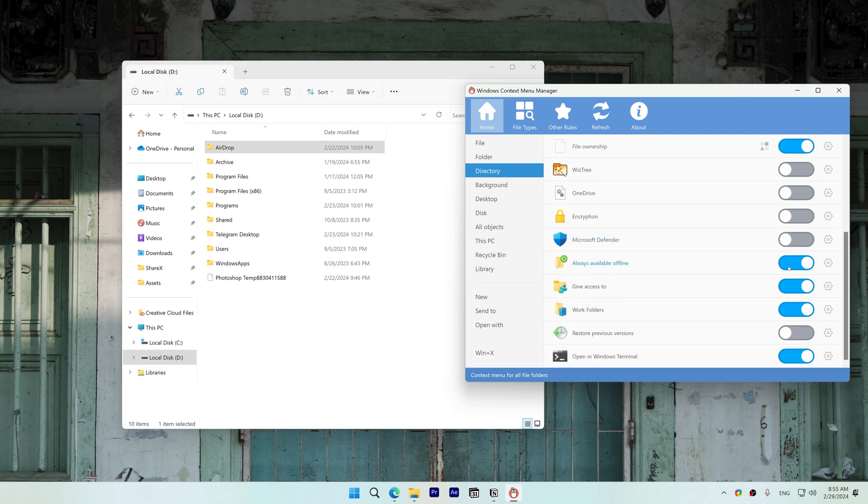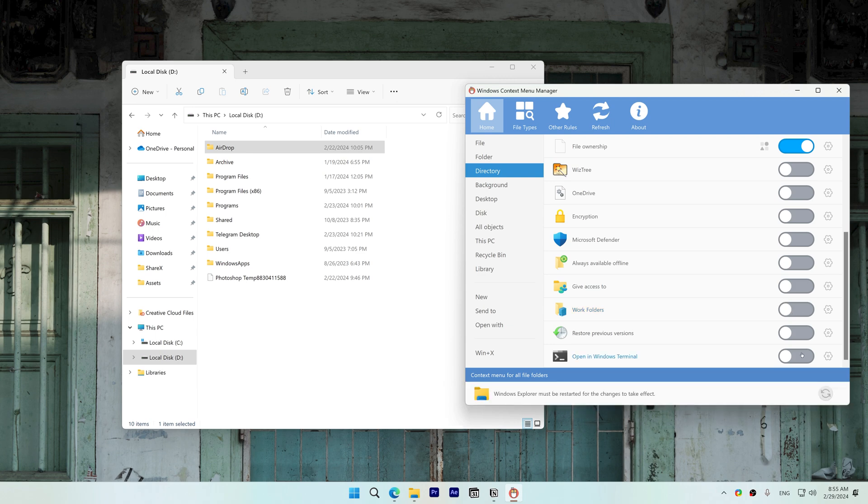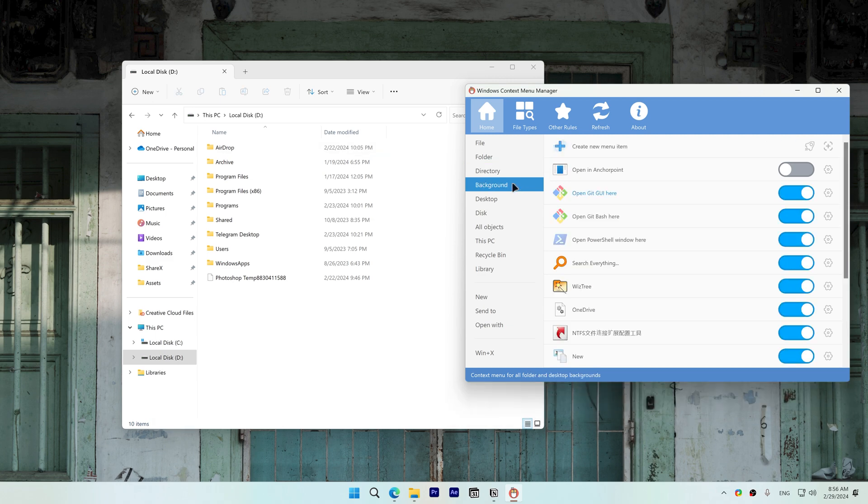Some items need Windows Explorer to be restarted for the changes to take effect. The background context menu is when you right click on a white space, so I'll also disable them from here.